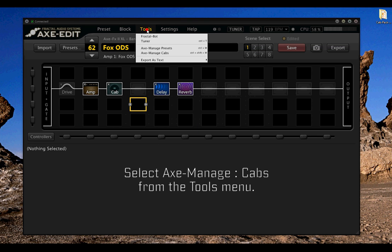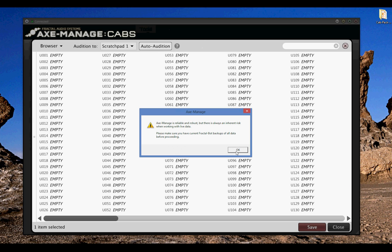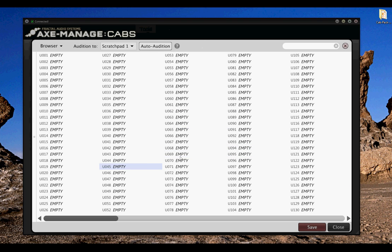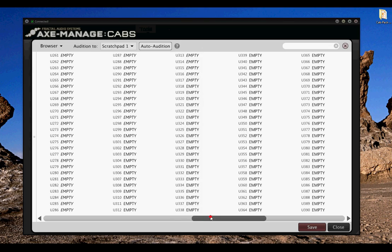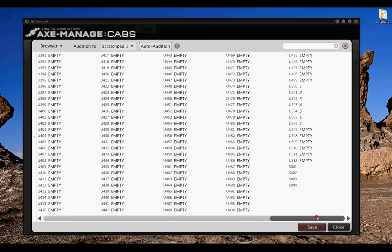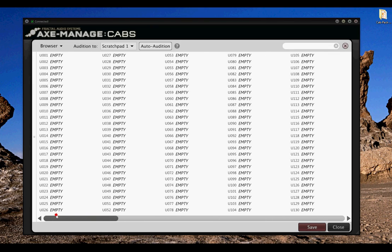The first thing we're going to do is go into the Axe Edit Axe Manage Cabs window. And as you can see, all of my user slots are empty, all the way up to 512, so we have plenty of room to add in this IR pack.